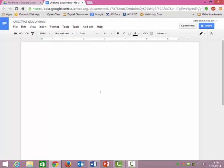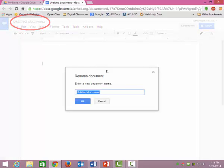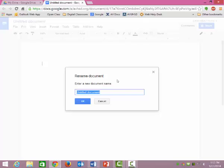The very first thing you have to do is you have to rename it, like really. Otherwise, you'll have 600 untitled documents, and you won't know what they're all about, so you totally have to rename it.